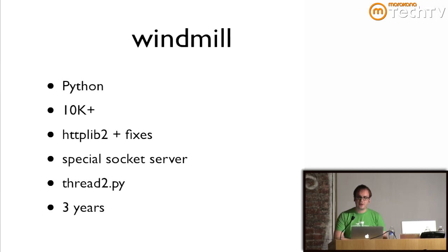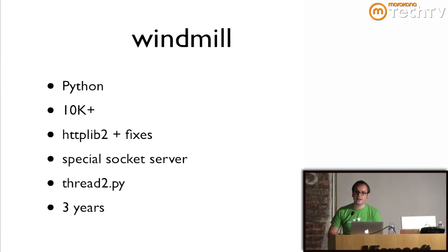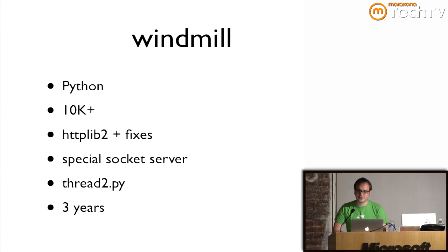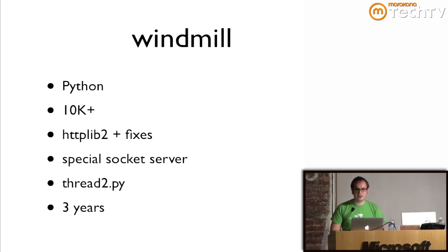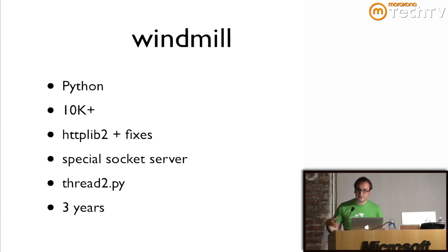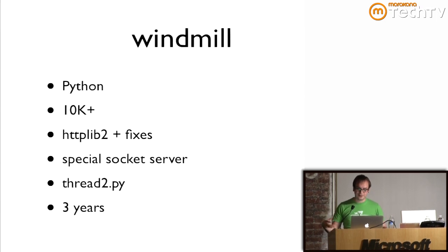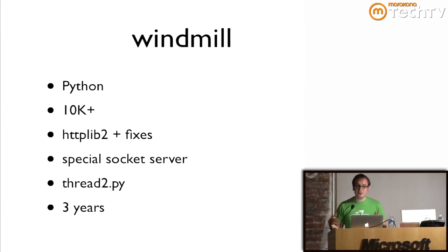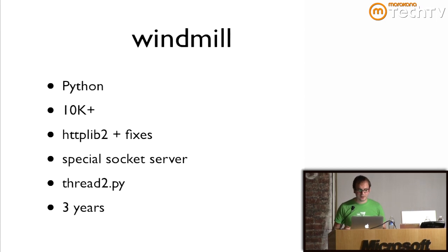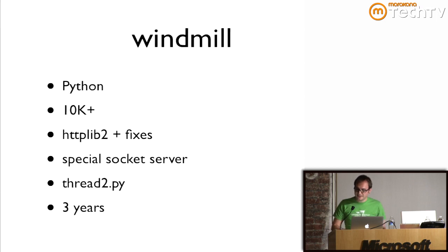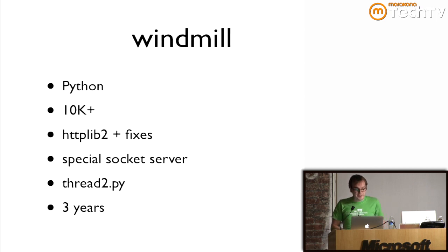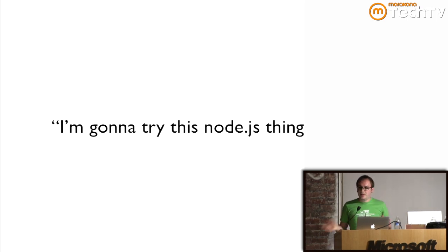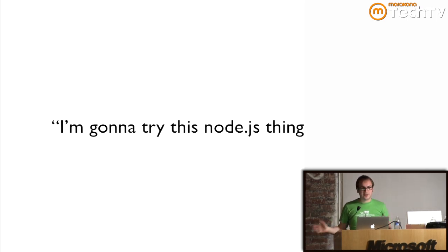I had written this thing in Python called Windmill. I spent about three years on it. It's a competitor to Selenium that didn't win. That's why you haven't heard about it. But it was very smart. It had a proxy inside of it that would actually trick the browser into thinking that it never left the same domain. It was crazy. I spent a lot of time on it. And because we wanted our tests to run fast, I spent most of my time optimizing it. By the time that I was done, it was over 10,000 lines of code.